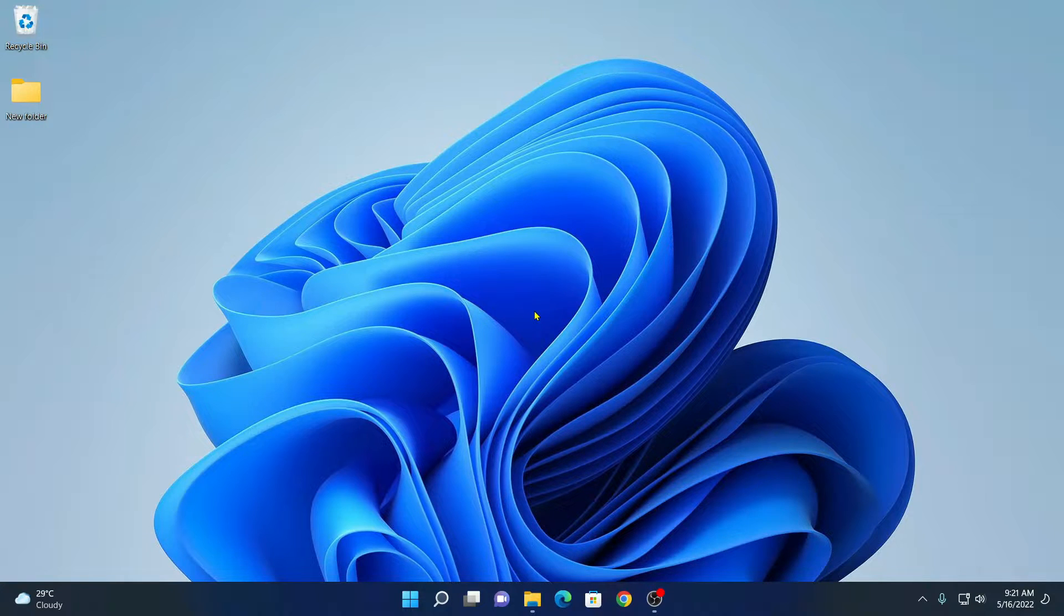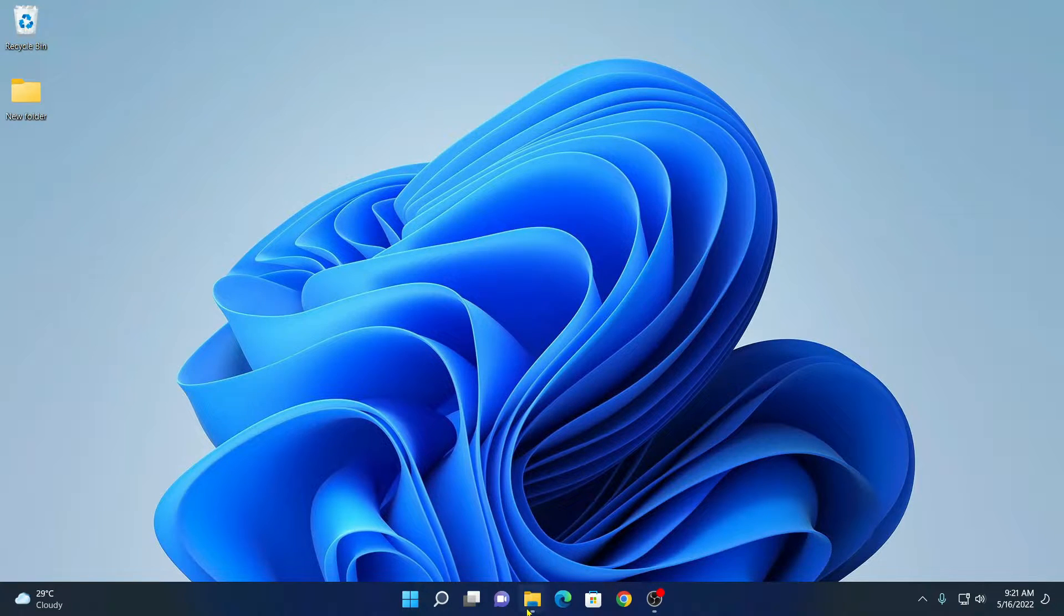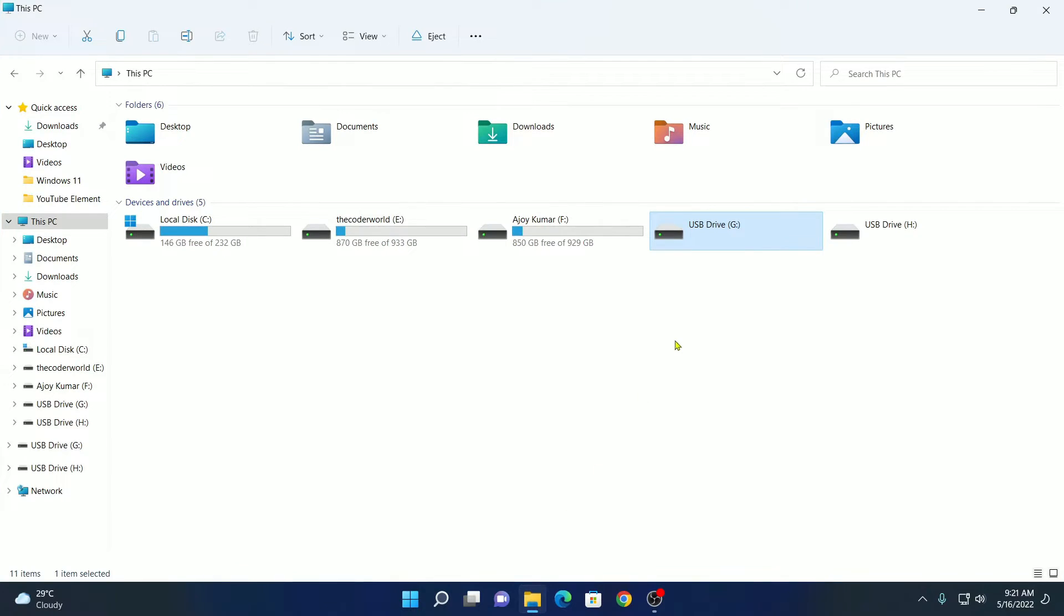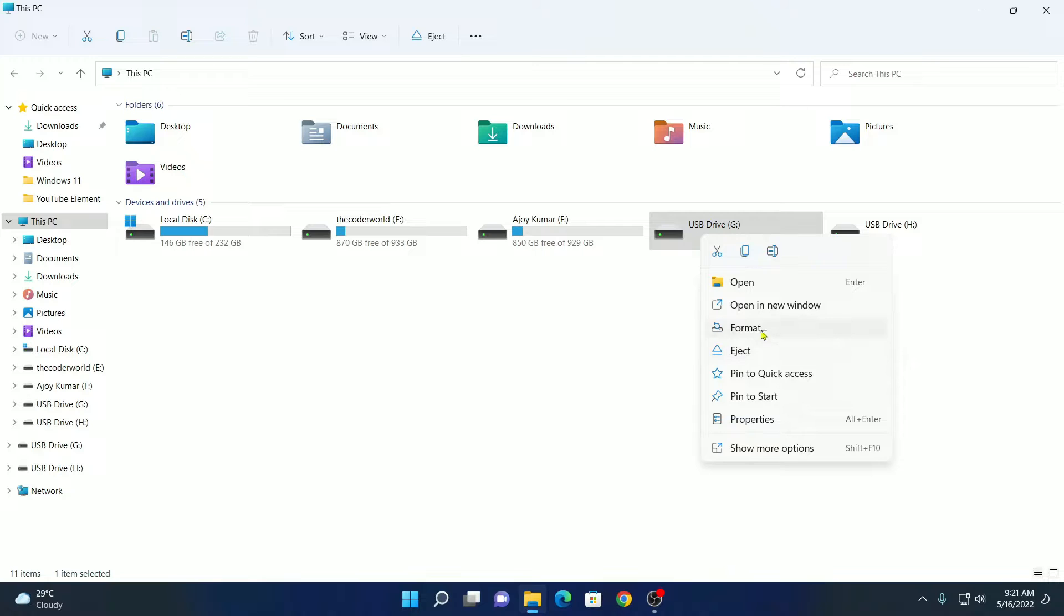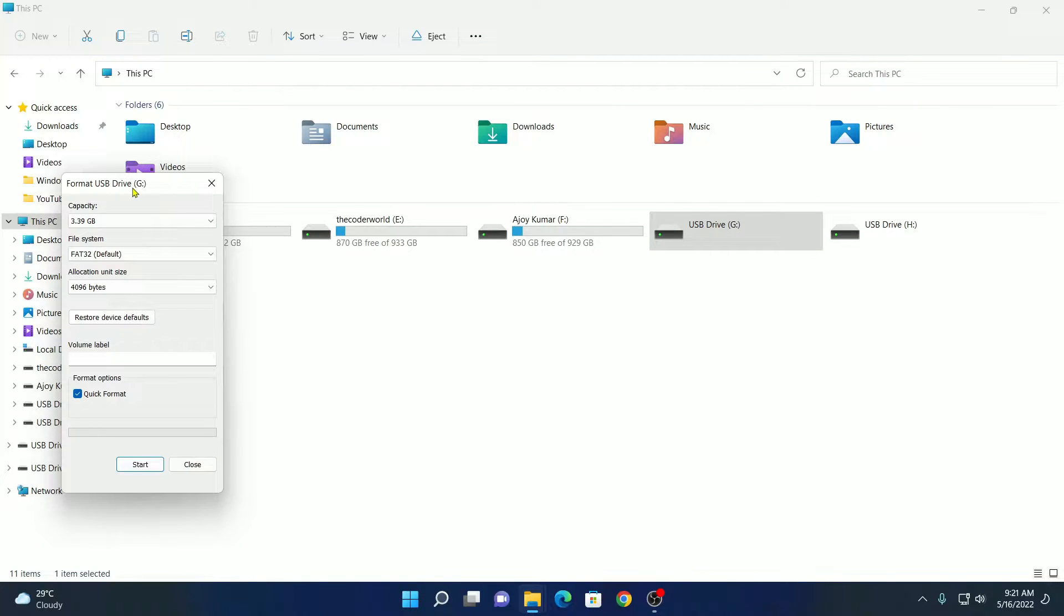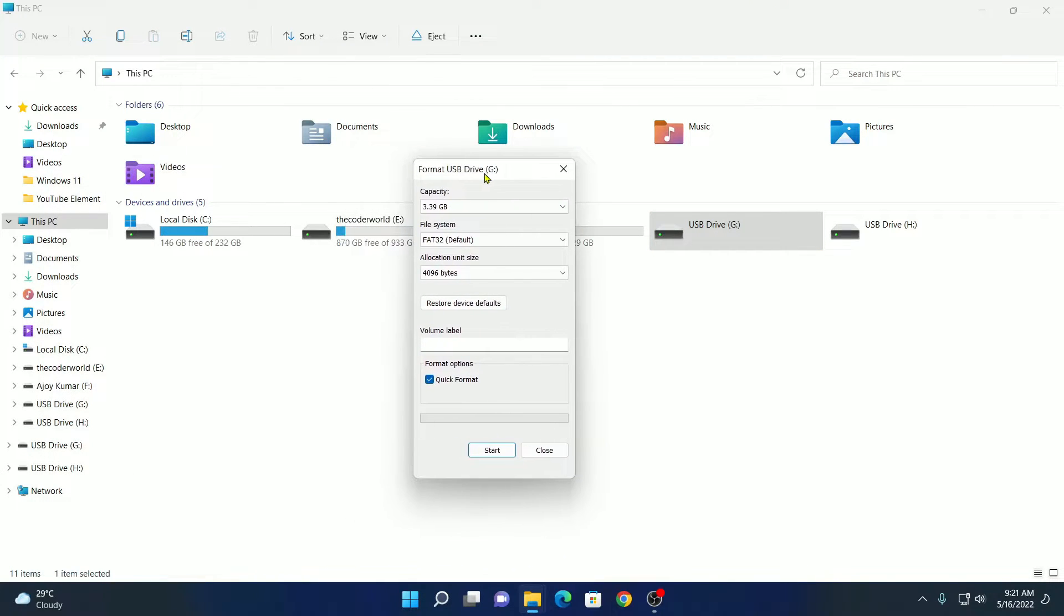If you had created a bootable pen drive and now you want to use that bootable pen drive as a normal pen drive, then this video is for you. If you try to format your bootable pen drive, then your pen drive will not fully format. For that, you have to follow this step.